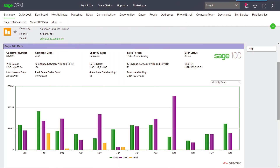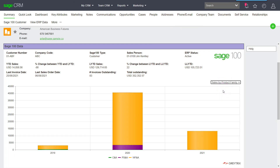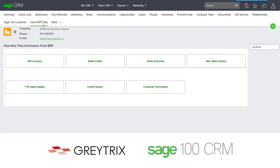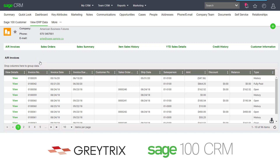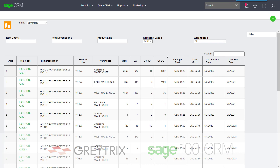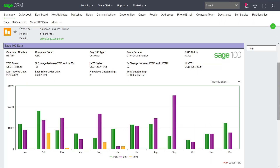This includes the ability to create orders that flow into Sage 100's sales order module. Beyond order processing, users can view reports, look at key statistics, or jump to the View ERP Data tab to view history and purchasing patterns. You can also look up inventory. The depth of functionality that the GUMU provides makes the Sage 100 and Sage CRM combination a very practical platform.